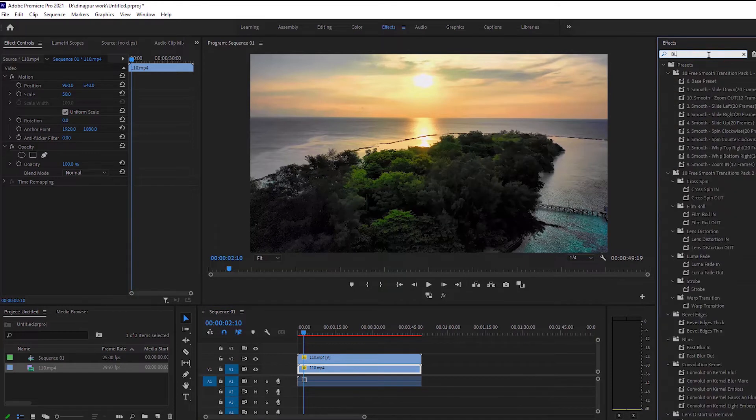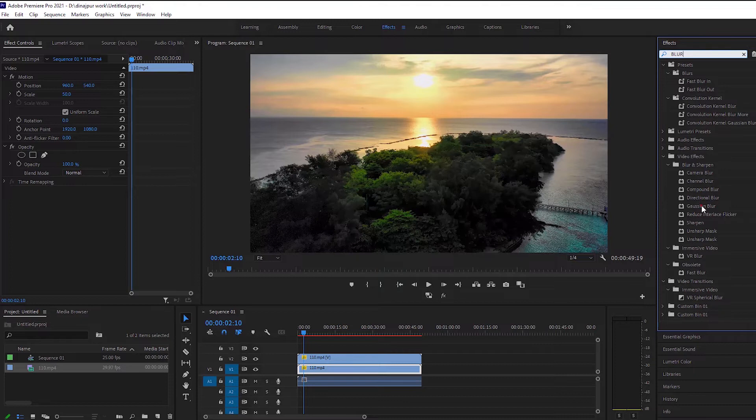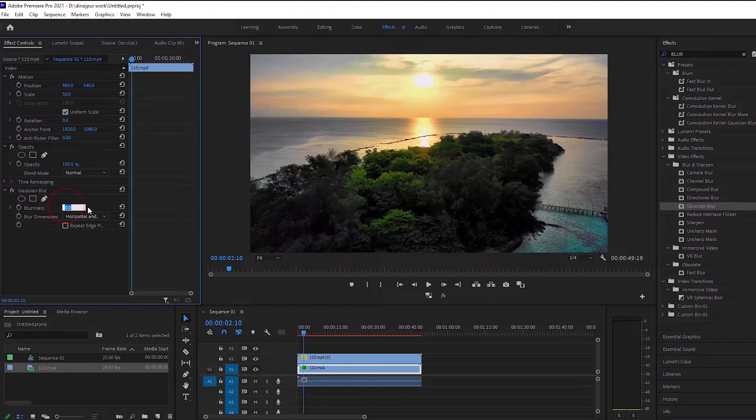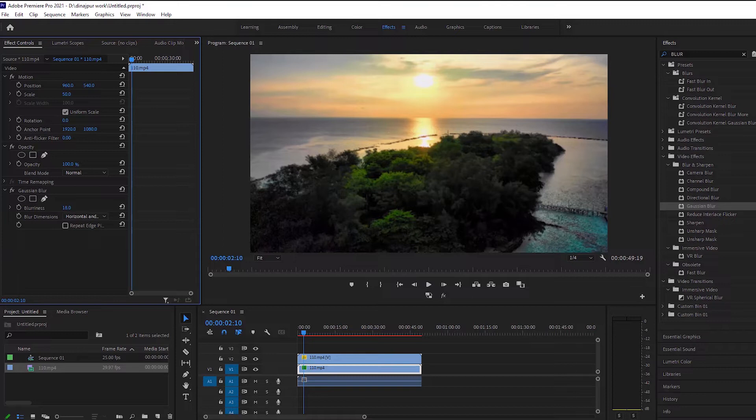And I will give Gaussian blur effect in the layer below. The blurriness will make you as beautiful as you like it. I made 20 here.